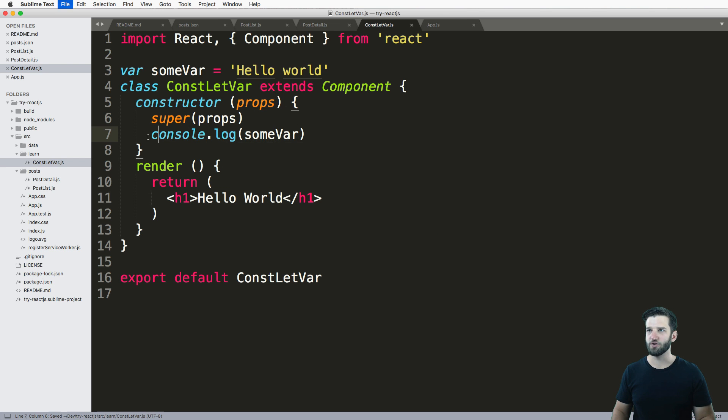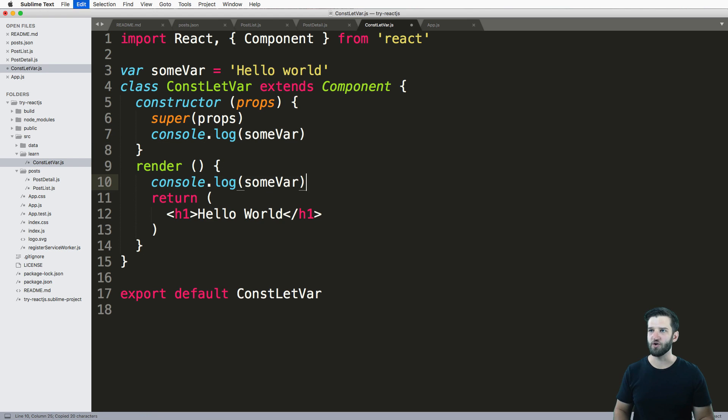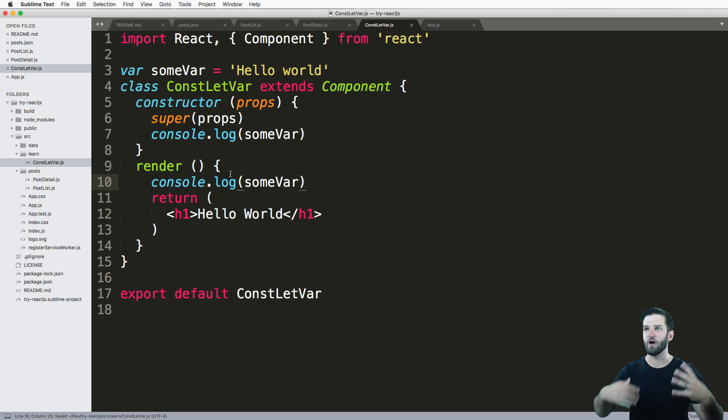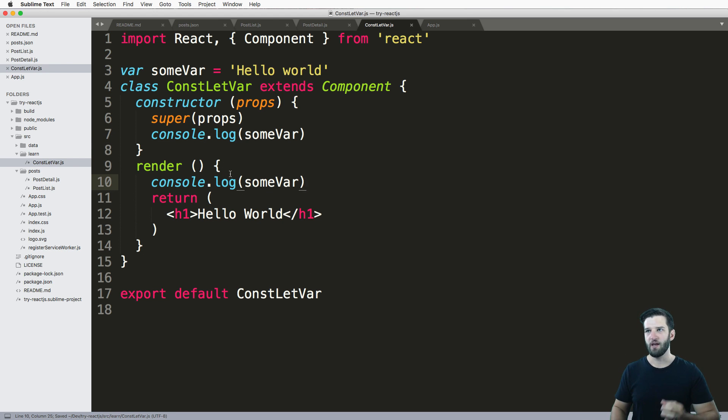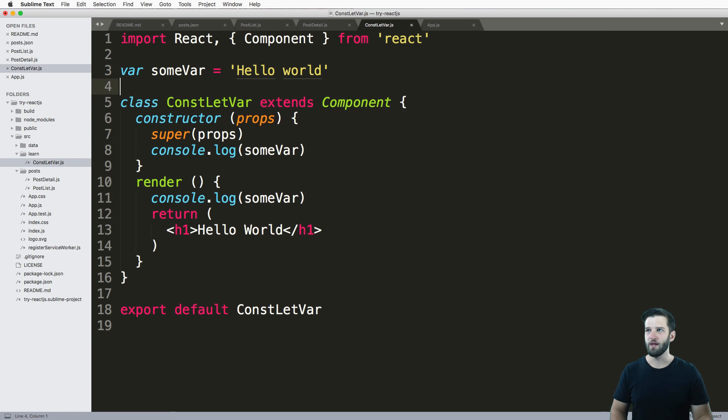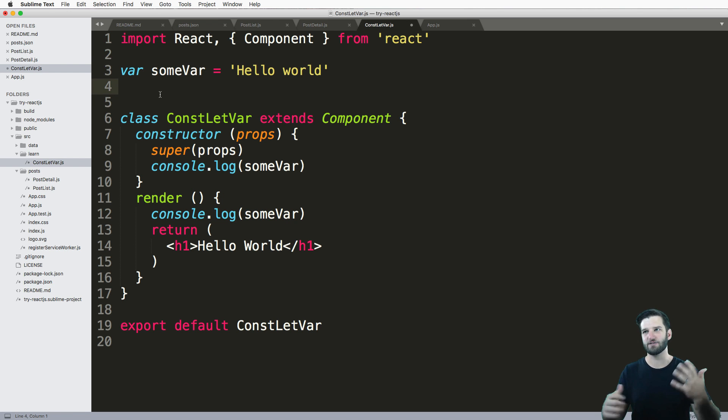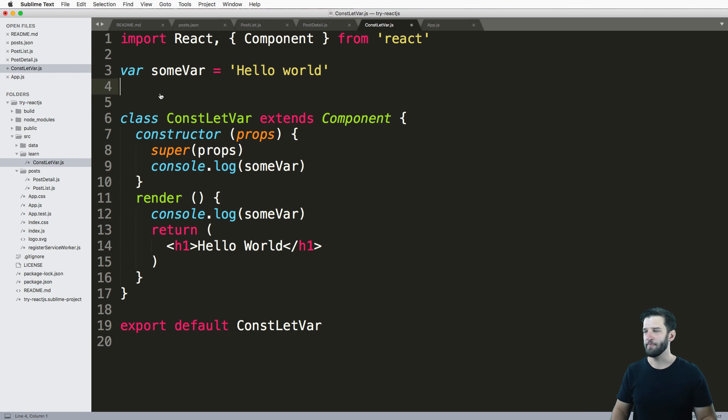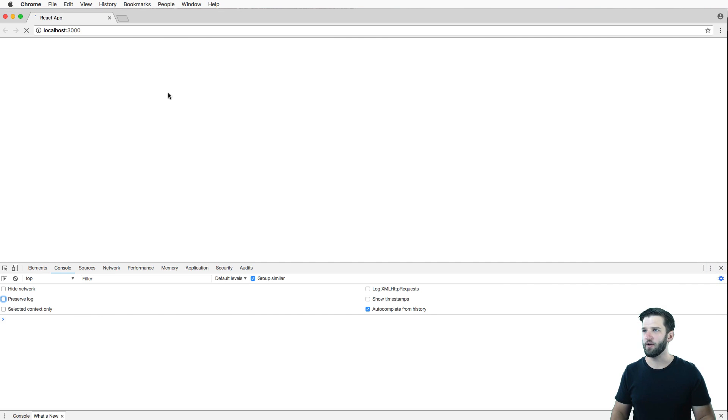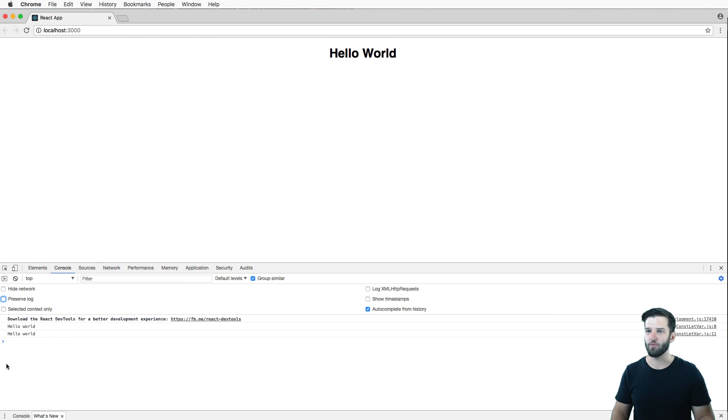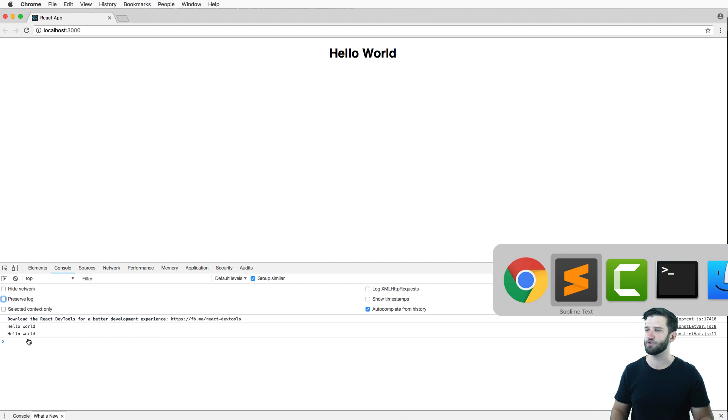And I also do the same thing in my render function. These two console logs will actually show us what's going on with the actual variable itself. Notice var is outside of the class itself. That's sort of key here, which we'll get into. So I go ahead and run that, refresh, and I've got two Hello Worlds here.